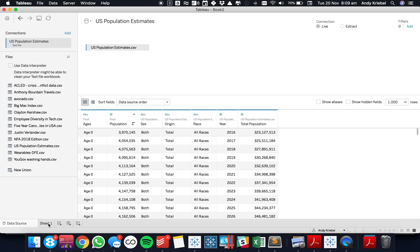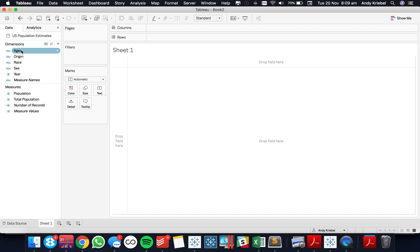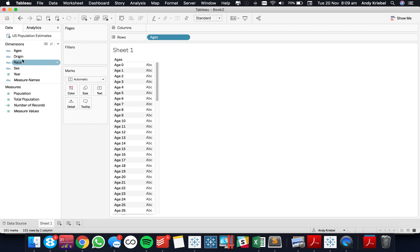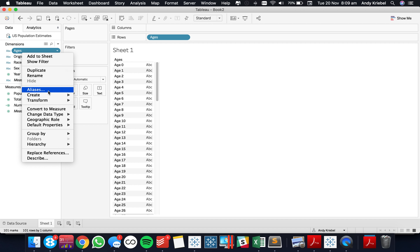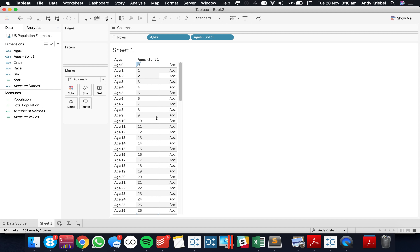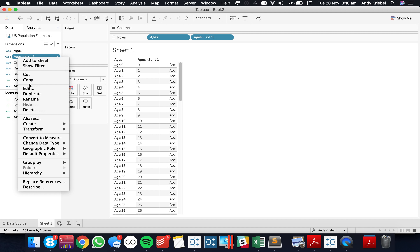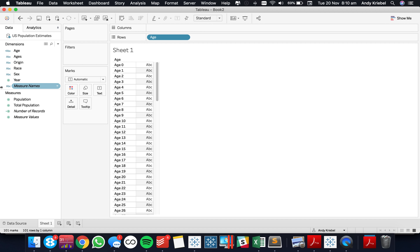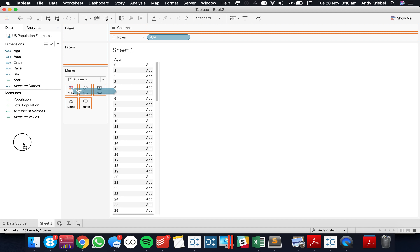Let's go ahead and go to a new sheet. Now you'll notice when I put my ages in here, I get the word 'age' as well. So I'm going to go ahead and split that field — going down to transform and split. We now have the particular ages, so I'm going to rename that as 'age'. I can go ahead and get rid of that original field and now we have our ages.